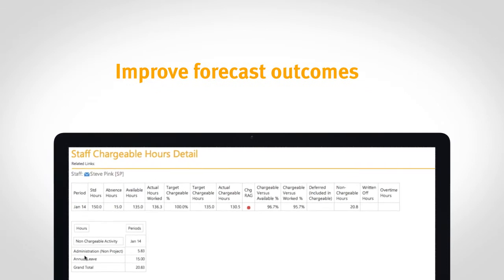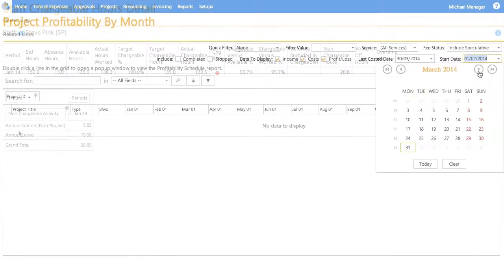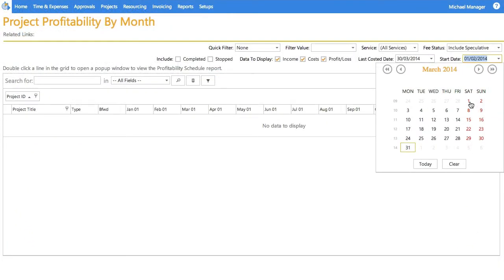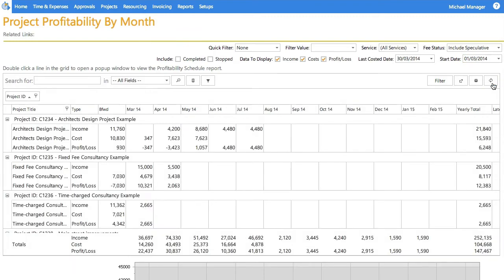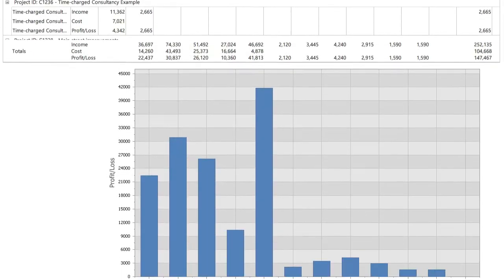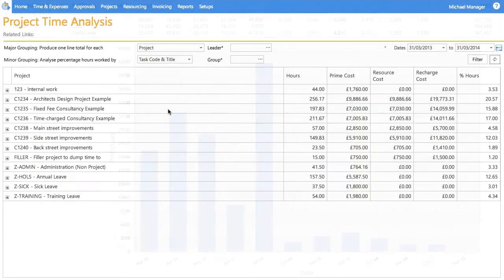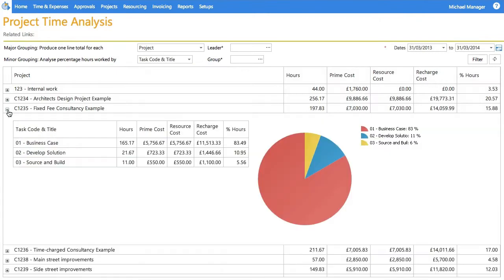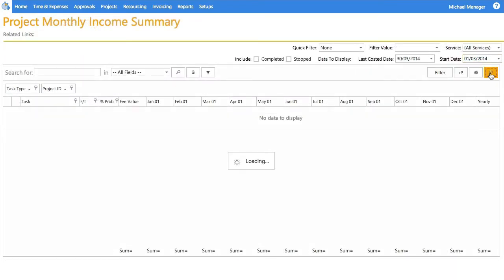And because management information is built automatically from up-to-the-minute data, you can instantly identify which types of projects are the most profitable and produce accurate cash flow forecasts.